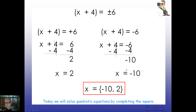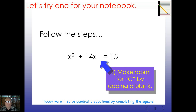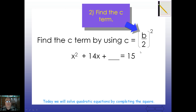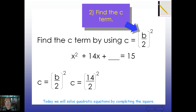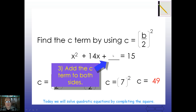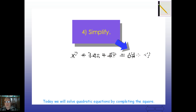Let's try one for your notebook: x squared plus 14x equals 15. Step 1 — make room for C by adding a blank to both sides. Step 2 — find C: cut 14 in half to get 7, then square it to get 49. Place 49 in the blank for C, giving us a perfect square trinomial. Step 3 — add 49 to the right side as well. Step 4 — simplify the right-hand side: 15 plus 49 equals 64.